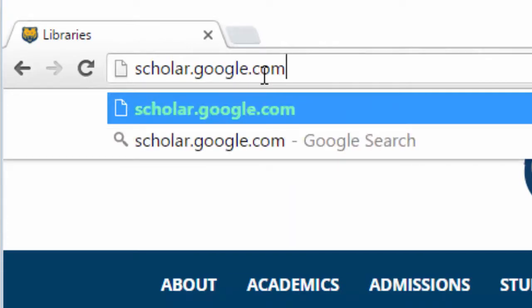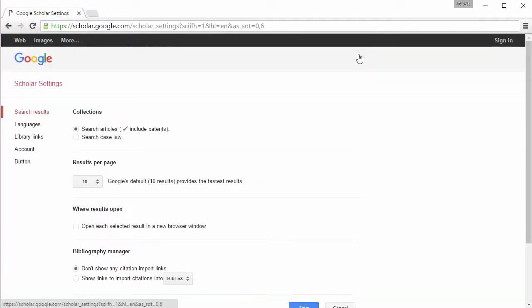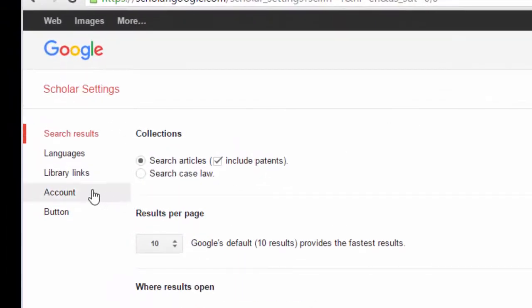Go to Google Scholar's homepage at scholar.google.com, click on the settings button at the top of the page. On the left hand side, click Library Links.